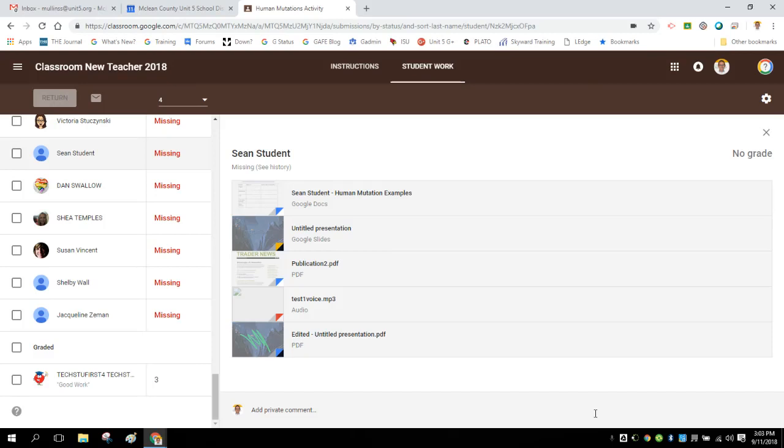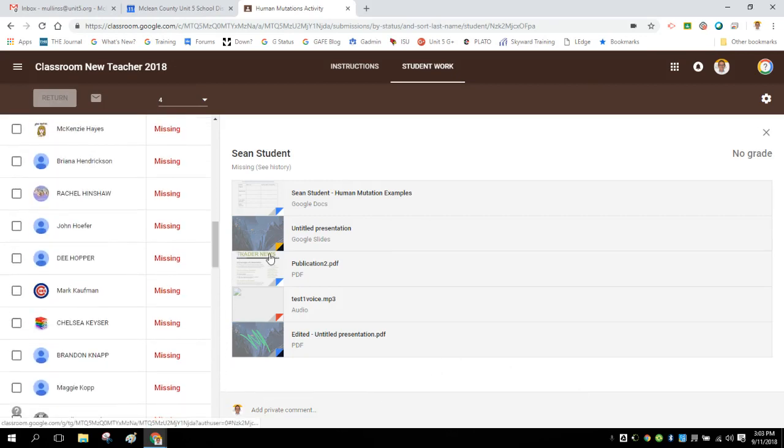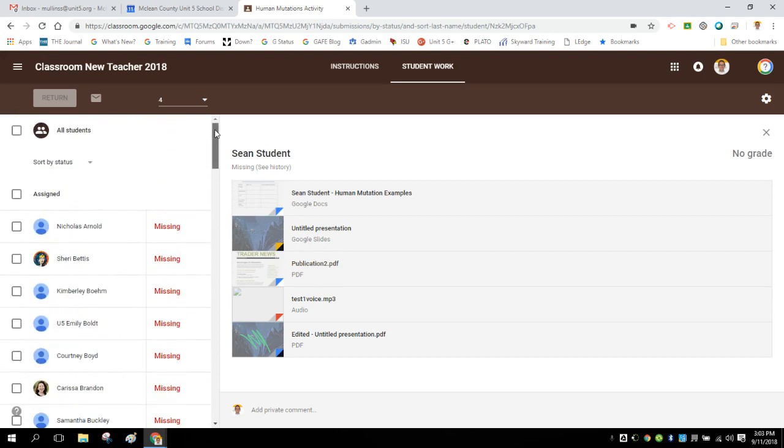We've had some questions about where the returned section on Google Classroom is now located. We looked into it and found out what has been changed in Classroom that causes this.